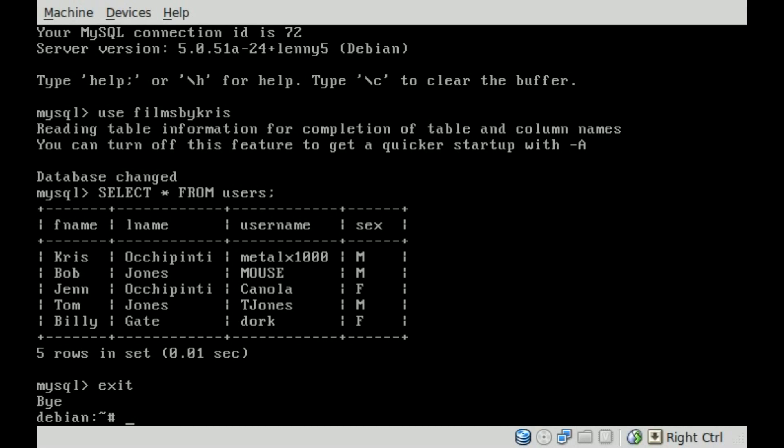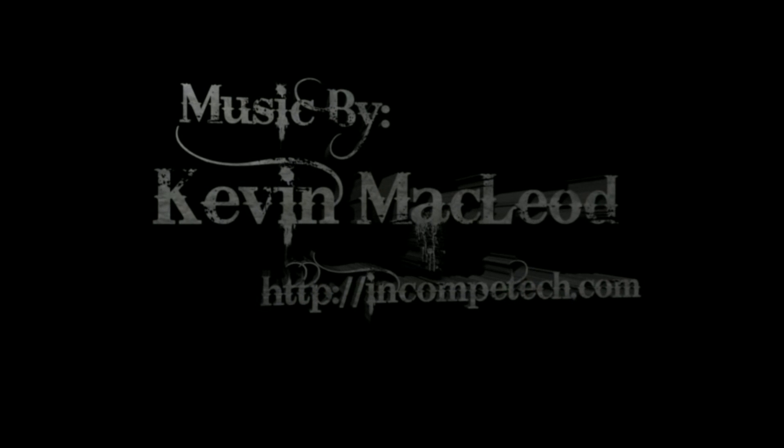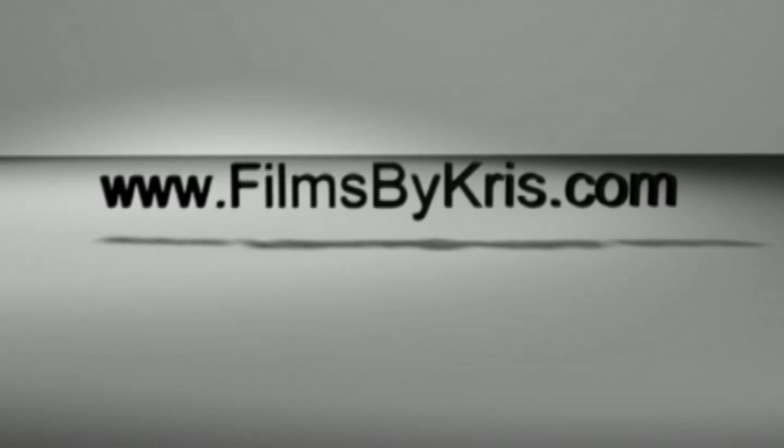So thanks for watching, and have a great day. Thank you.